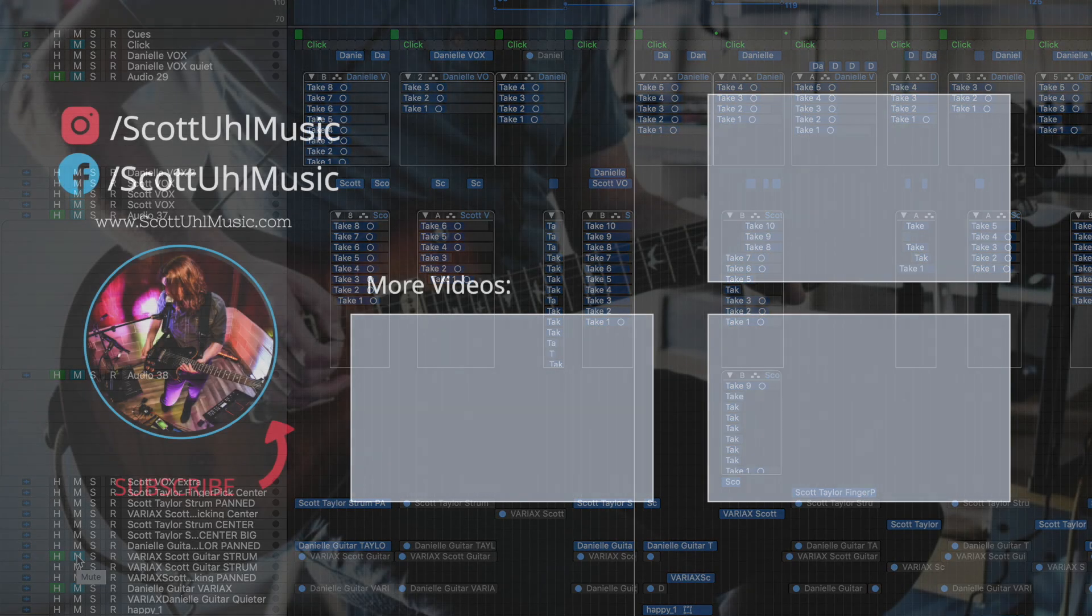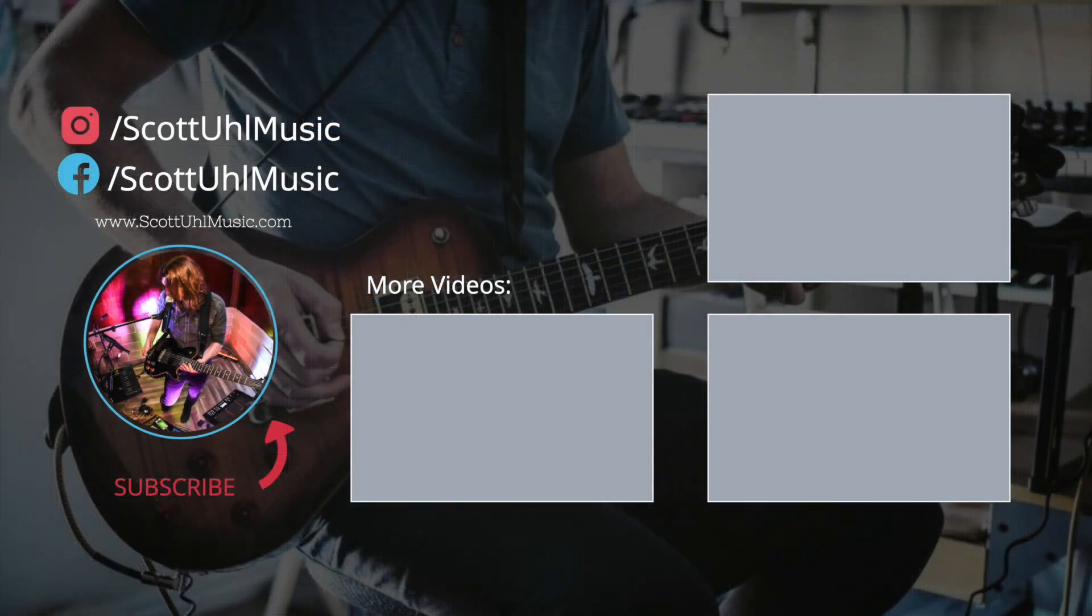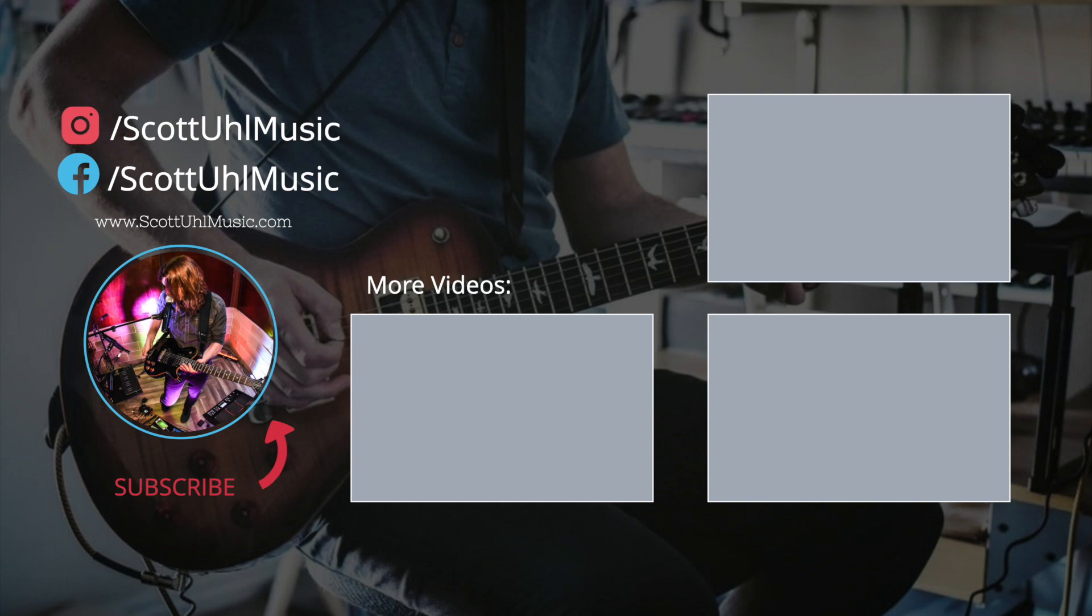So hope that helped you guys out. Don't forget to watch my playlist on other Logic Pro quick tips. And also I have a playlist on running backing tracks using Logic Pro X live. So check those out. Don't forget to like and subscribe and I'll see you guys next time.